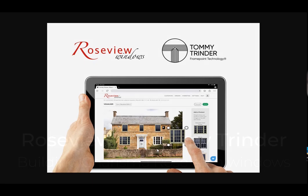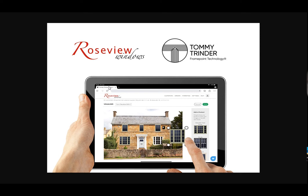Hi and welcome to another one of our series of videos on Tommy Trinder frame point technology software, which includes the Rose Collection live pricing. Today we're going to go over the Charisma model and go through some of the familiar things and selection points.